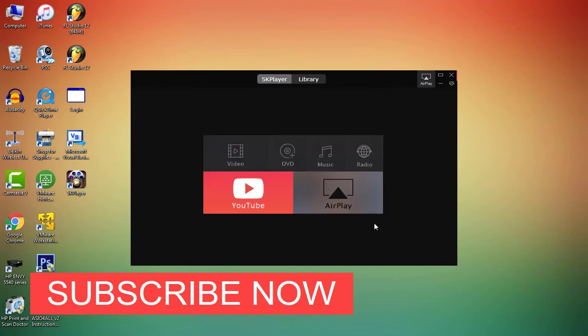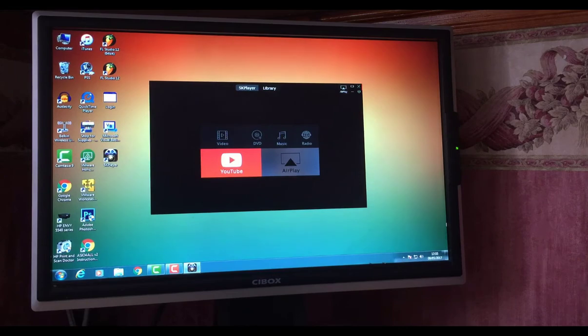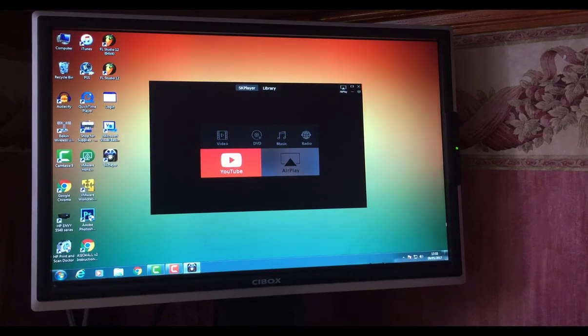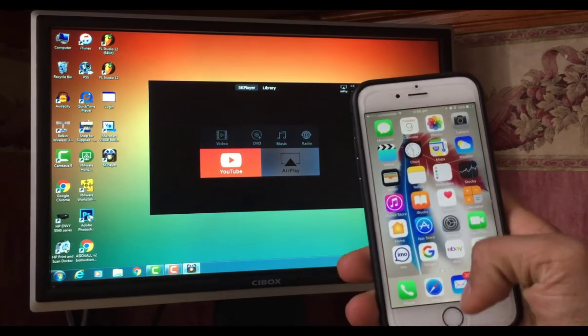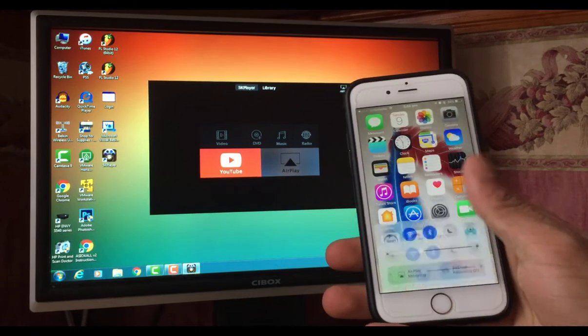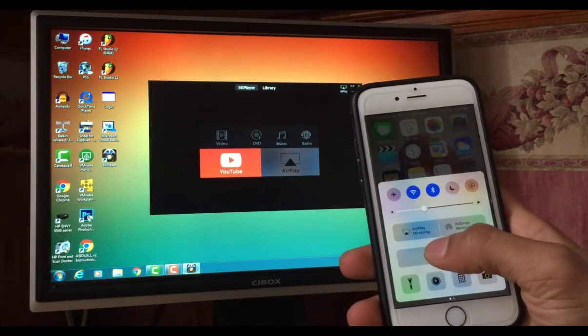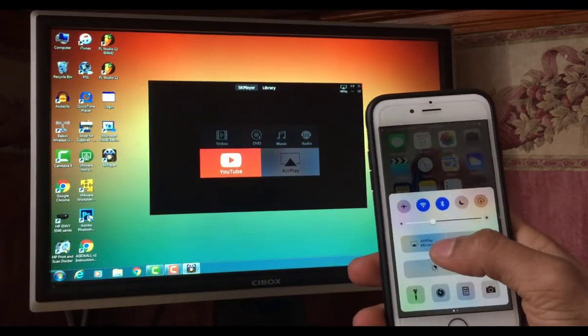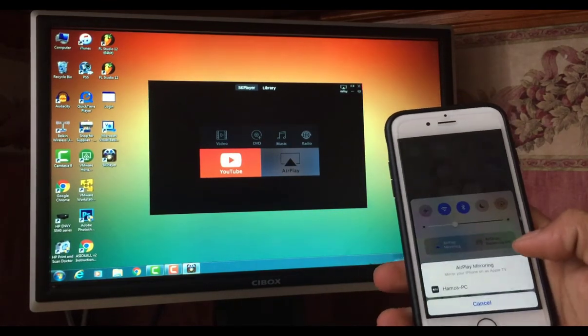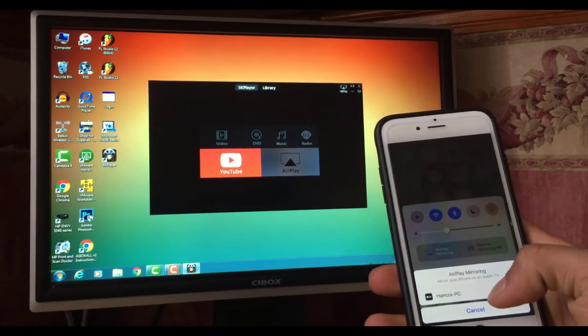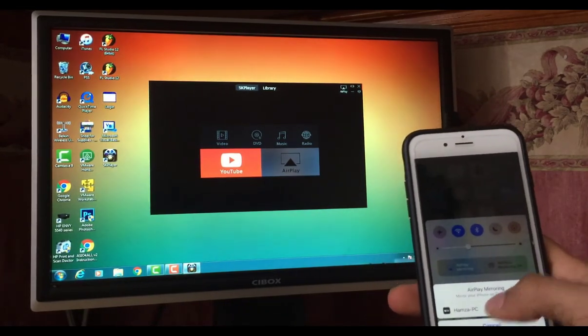Once you install the software on the computer, you have to go on your iPhone, slide up, and from here you have to turn on AirPlay mirroring. From here, my PC name is Hamza PC, so I will select this and it will automatically mirror my iPhone screen.